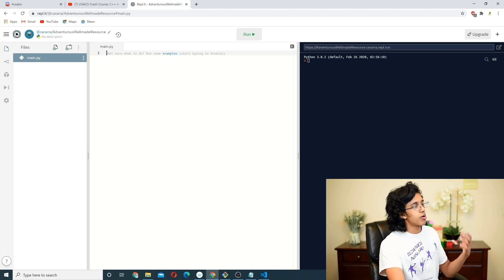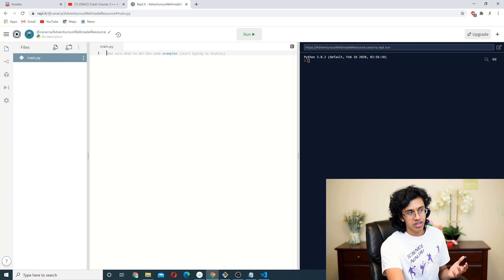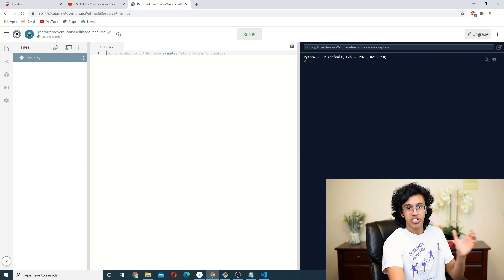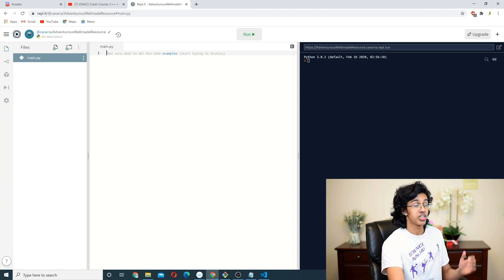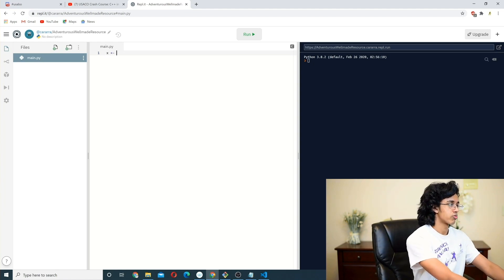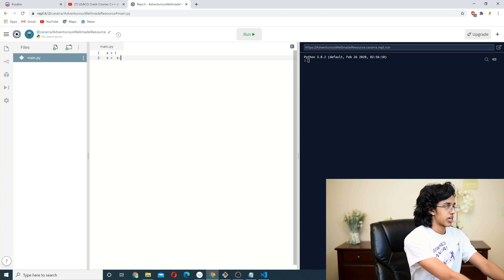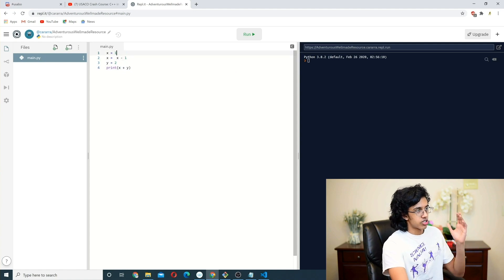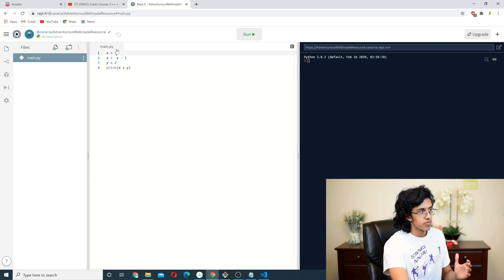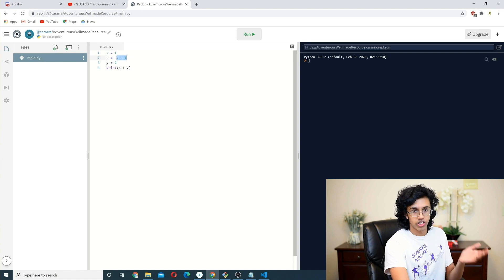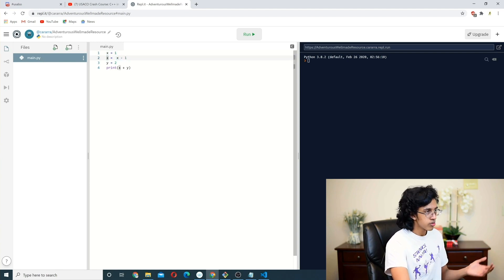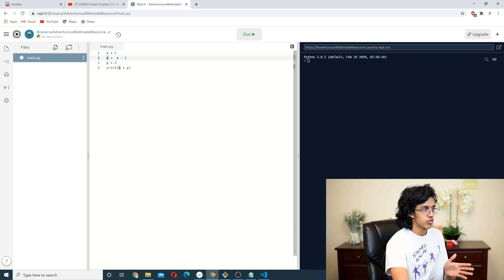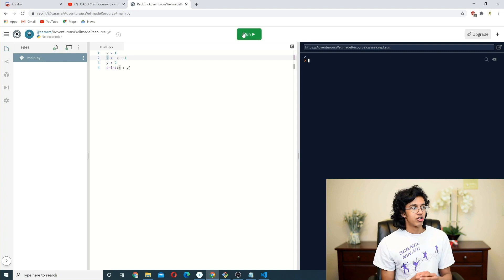So the first thing you gotta know about Python is how it runs the code. So basically, it literally just runs top to bottom. It doesn't do any of the pre-compiling like C++ or Java does. It just runs from top to bottom. So for example, if I say X equals 1, and then I say X equals X minus 1, and then I do Y equals 2, and then I do print X plus Y. Basically what's gonna happen is it's gonna start from here, X is equal to 1, then it'll go down to the next line, say X minus 1 is 0, and then set that into X. So now X is equal to 0, then it's gonna go to Y, Y is equal to 2. So X equals 0, Y equals 2, X plus Y is gonna print out 2.